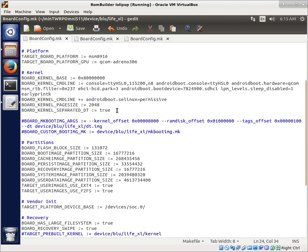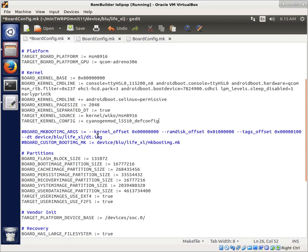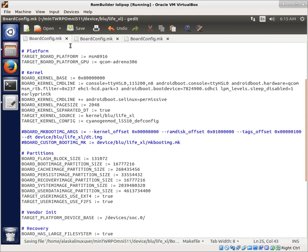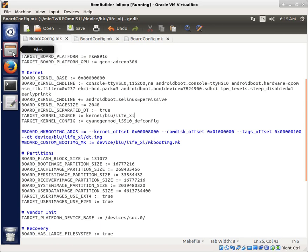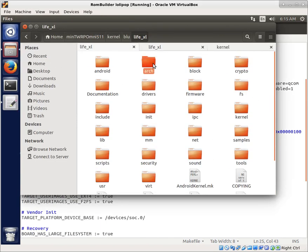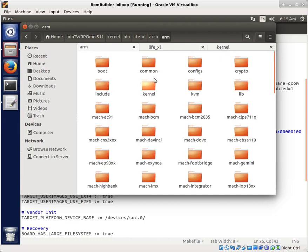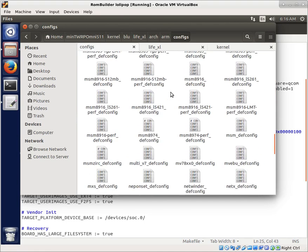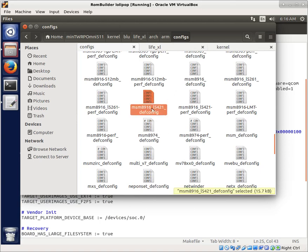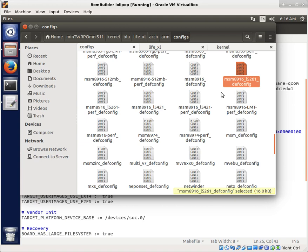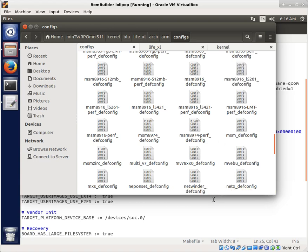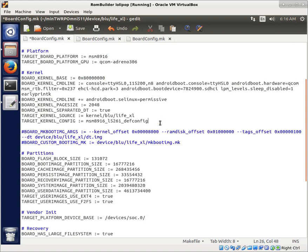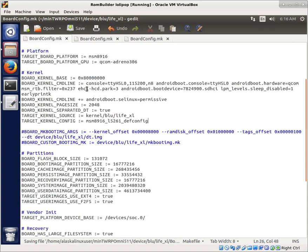And we're back in our original boardconfig.make. Go to our kernel section here. We're going to put those in there. So where we're going, kernel source code is going to be kernel, it's going to be Blue, and we're going to say the Life XL. So with that Life XL, we got a readme file that said the name of the kernel config that we were looking for. And so we're going to take a look at that. It's in Arch Arm configs. And what we have here is MSM8916L5261-defconfig. So what we can do is we'll copy that and we'll put that right here. So now we save that.